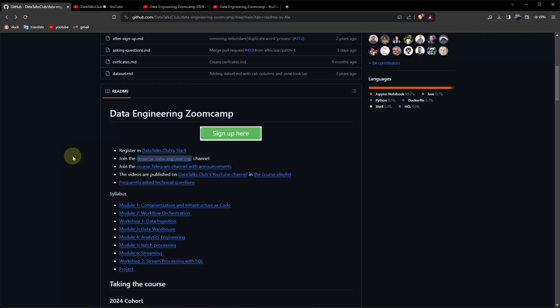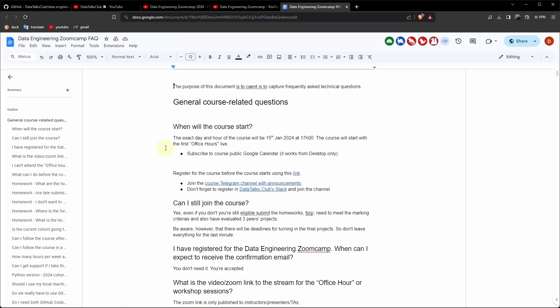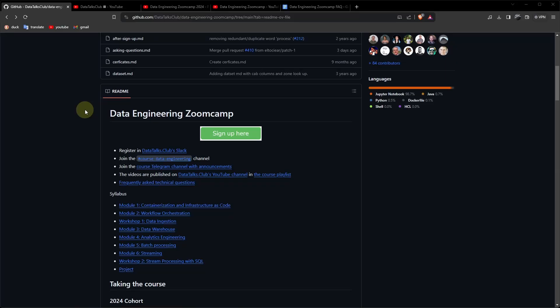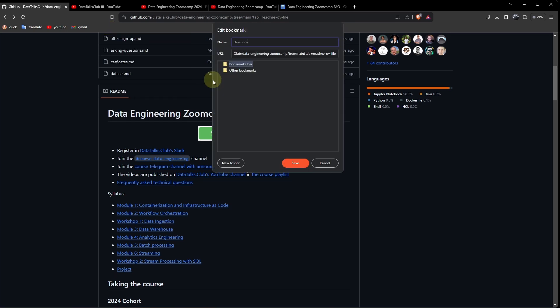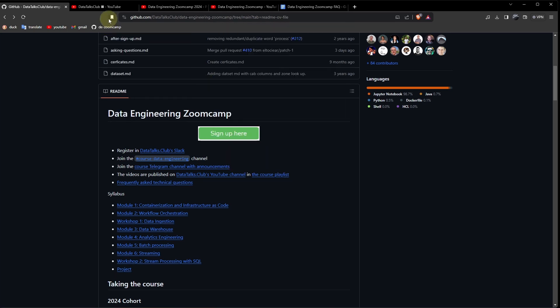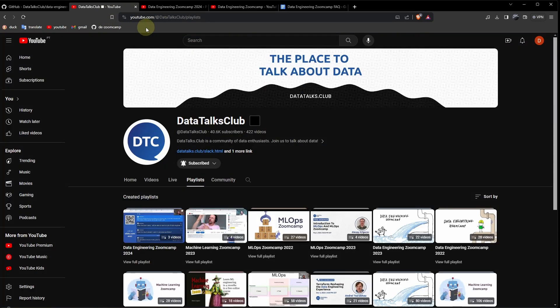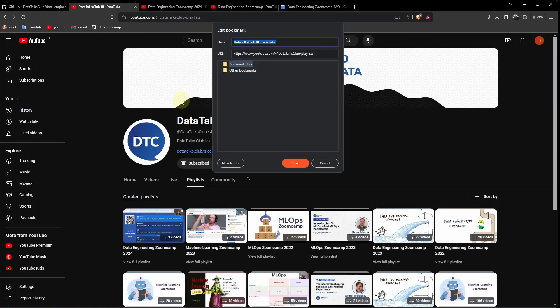Another very important thing. Check out the frequently asked technical questions. Let's open that. So up to this point, we have the Data Engineering Zoom Camp GitHub page. Let's add that to the bookmarks. DE Zoom Camp. Then we have the YouTube channel. Add page. Data Talks Club.